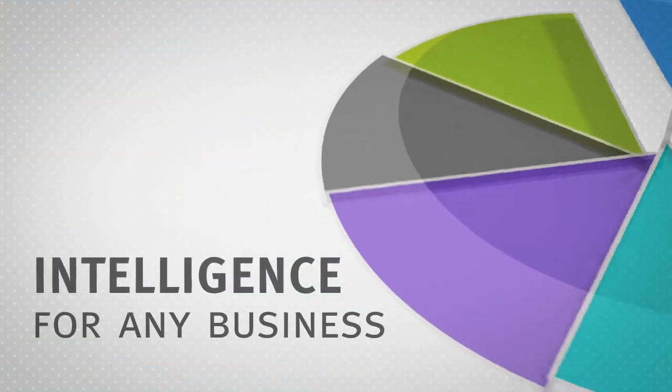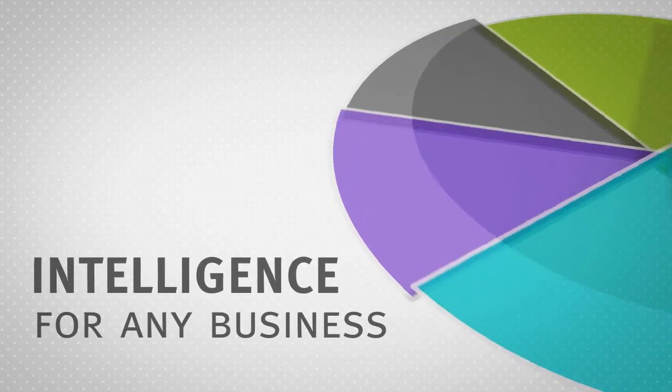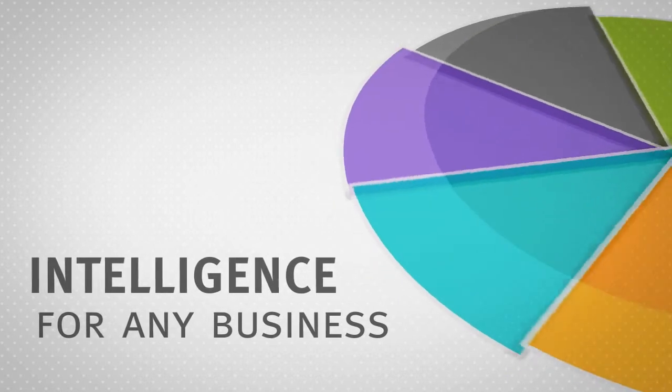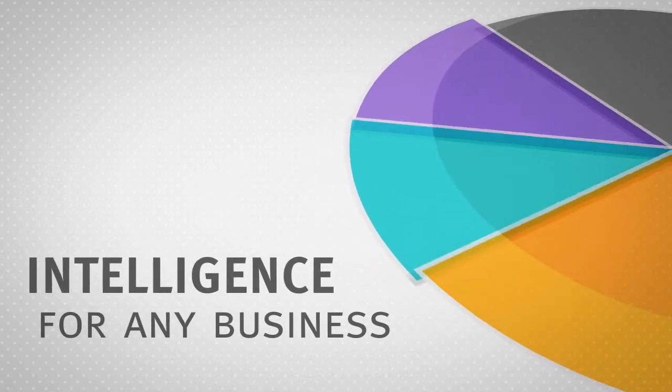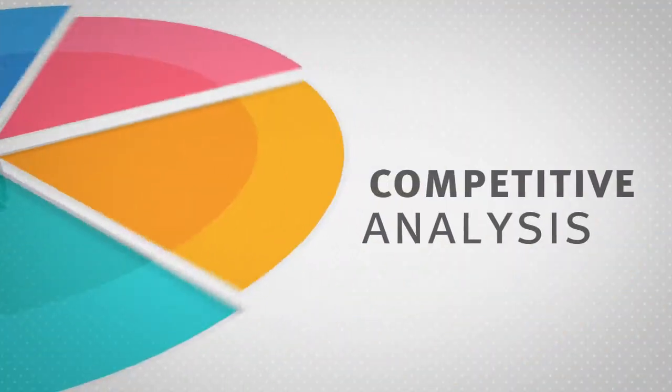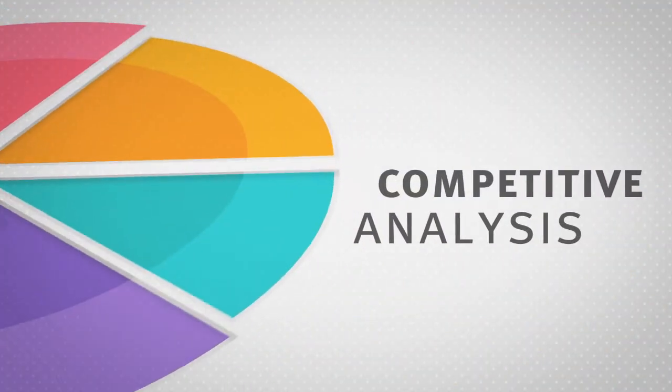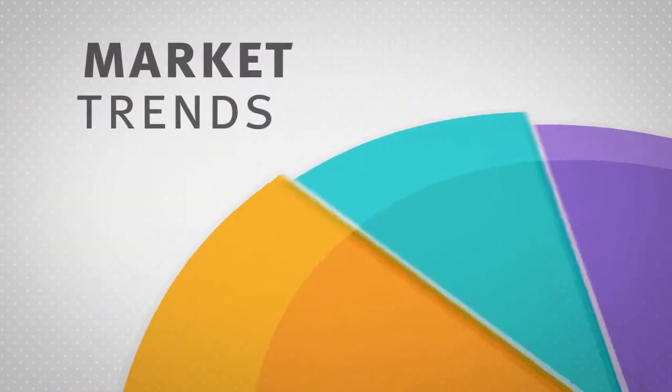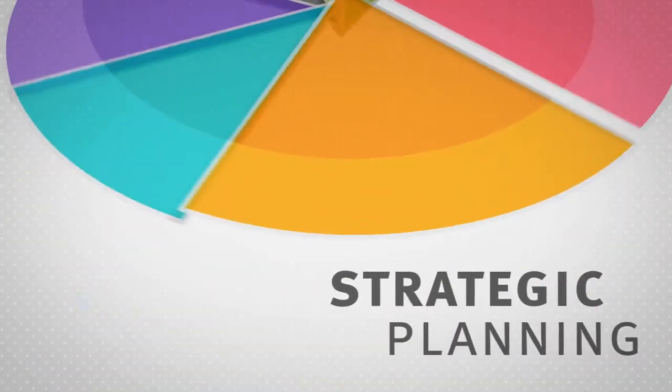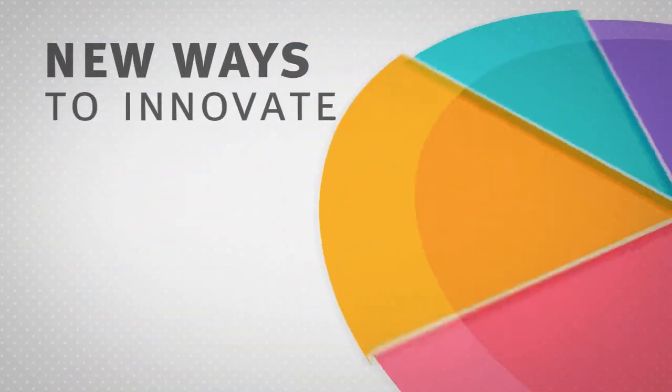DNA provides in-depth intelligence for any business. So whether you're looking for competitive analysis, market trends, long-term strategy, or new ways to innovate, we can help.